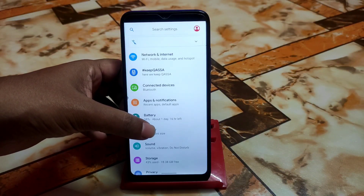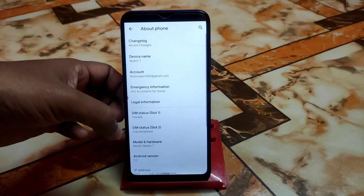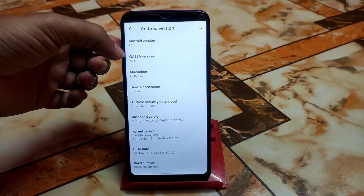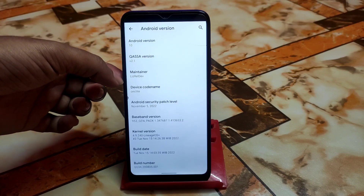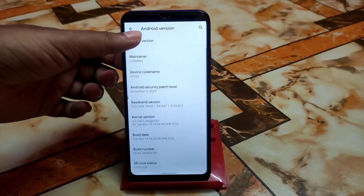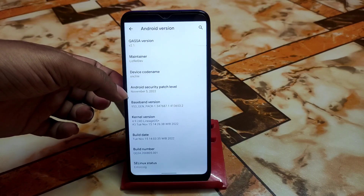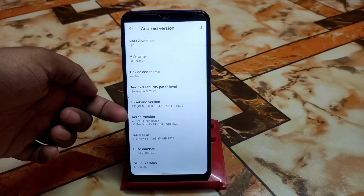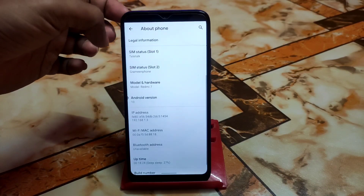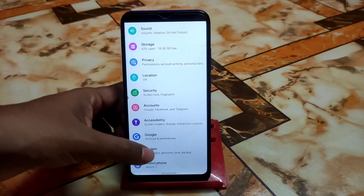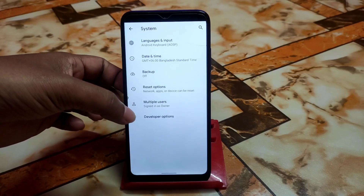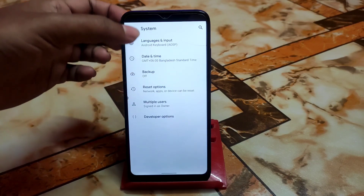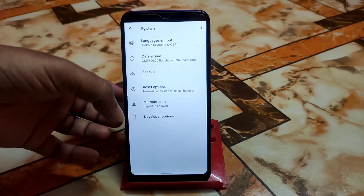First of all, let me show you the Settings. Here is the About section — Android version 10, Kasa version 2.1, and here is the maintainer name. Really thanks to them for building this one. We have the latest security update from this month, SELinux status is enforcing, and the kernel is LineageOS Plus, which is really smooth. This is a vanilla build.